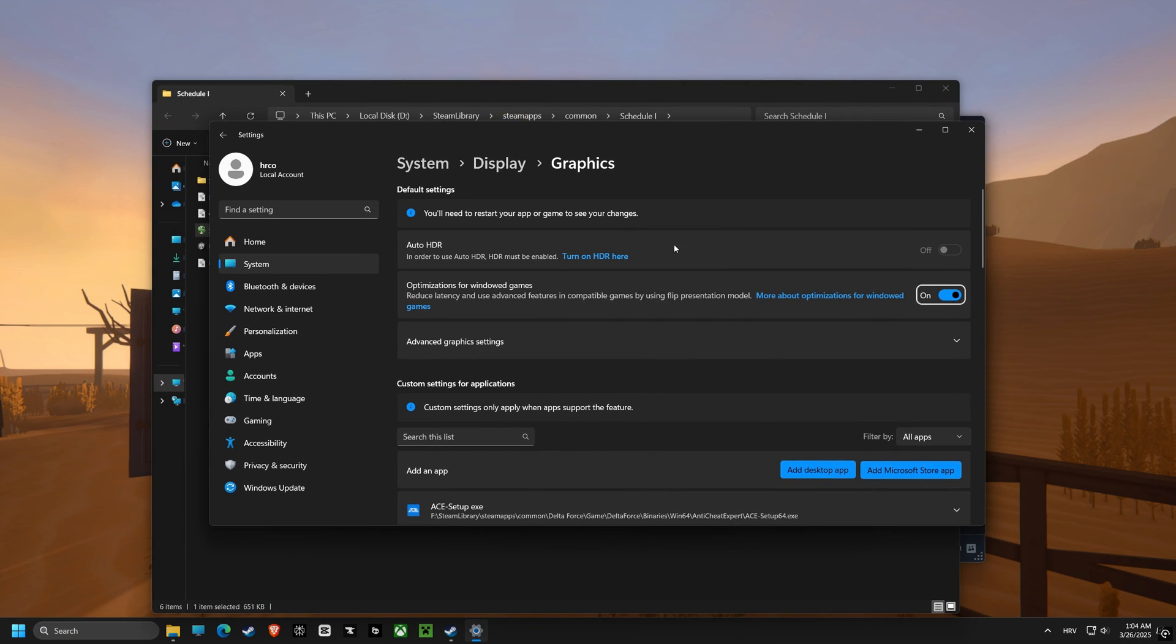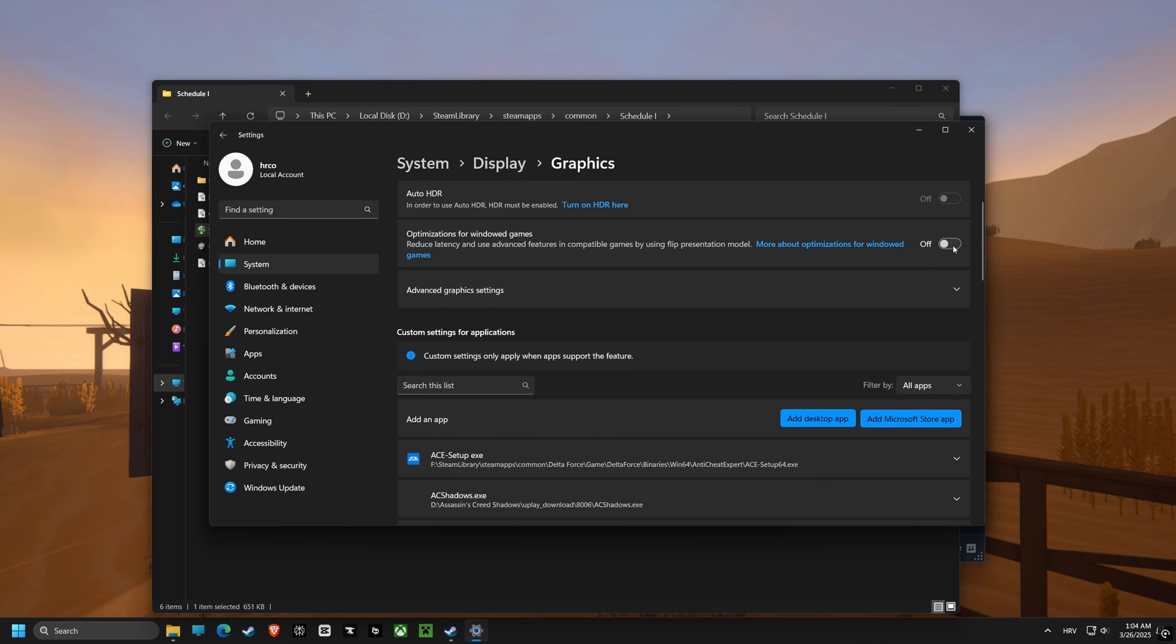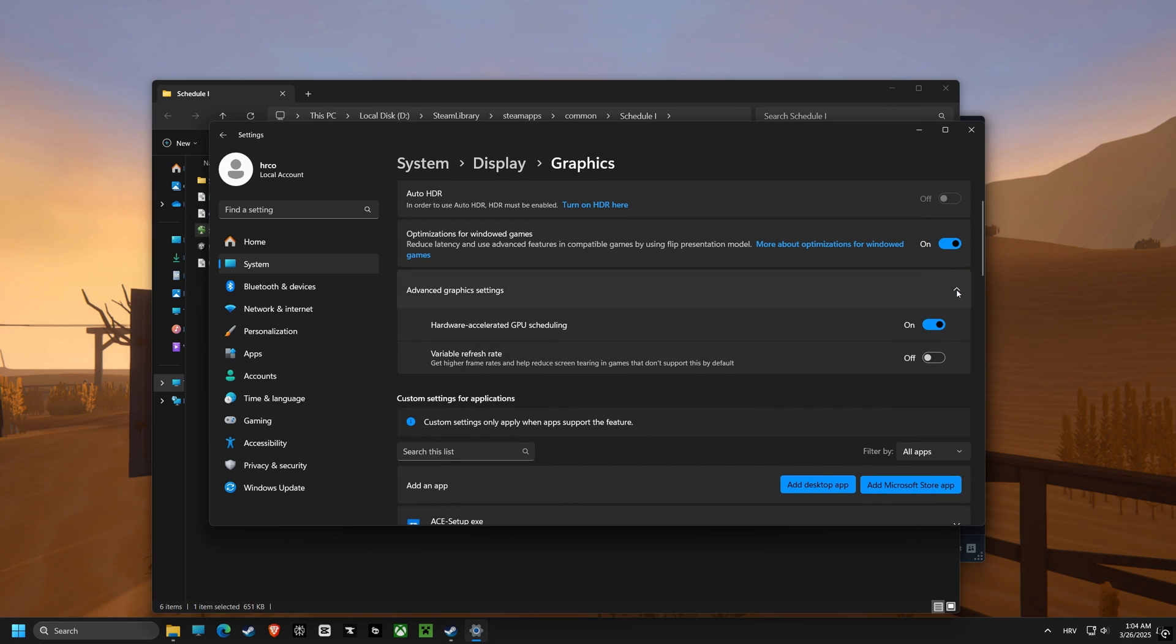Now let's turn on optimization for windowed games, which allows for better performance in windowed or borderless windowed modes.